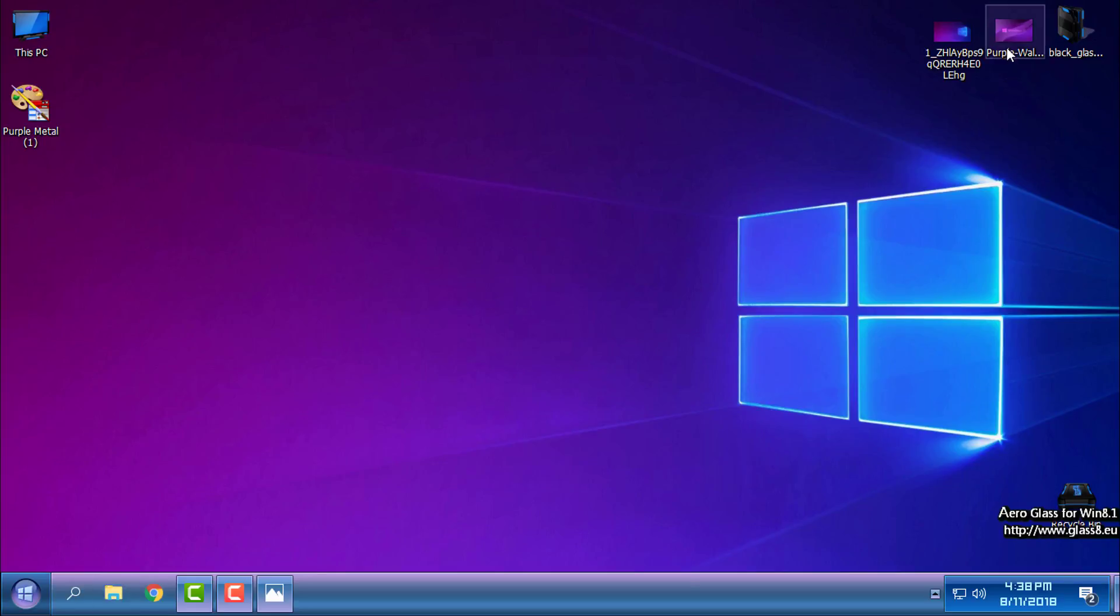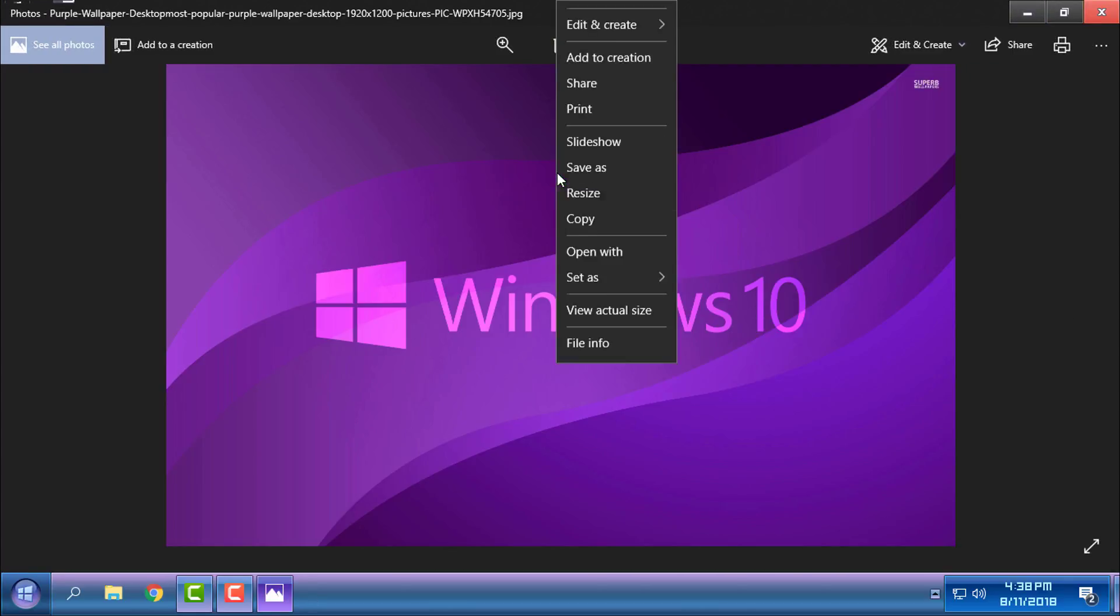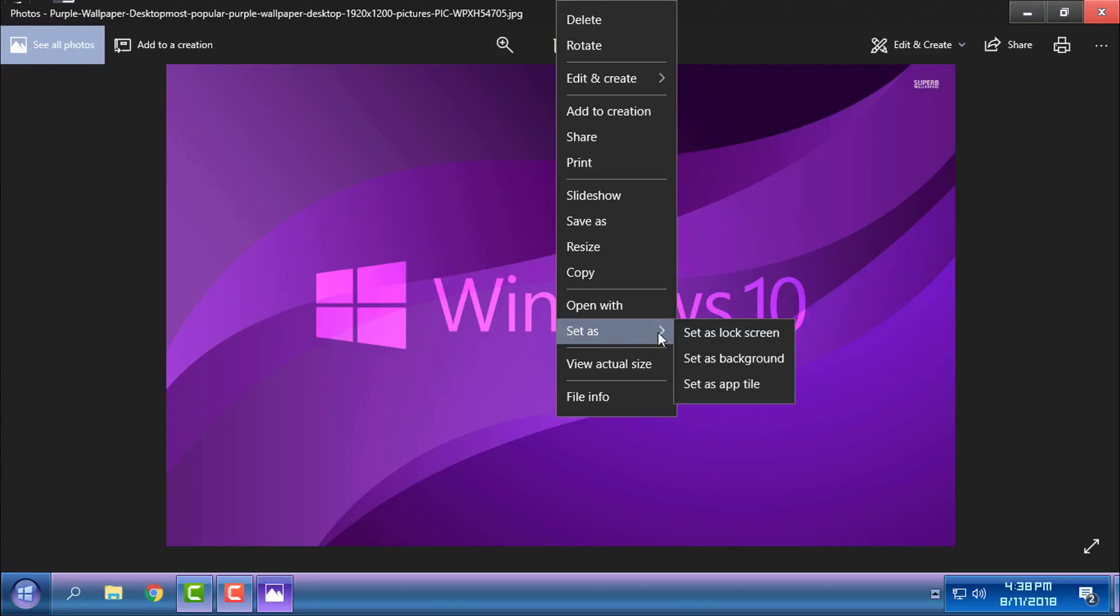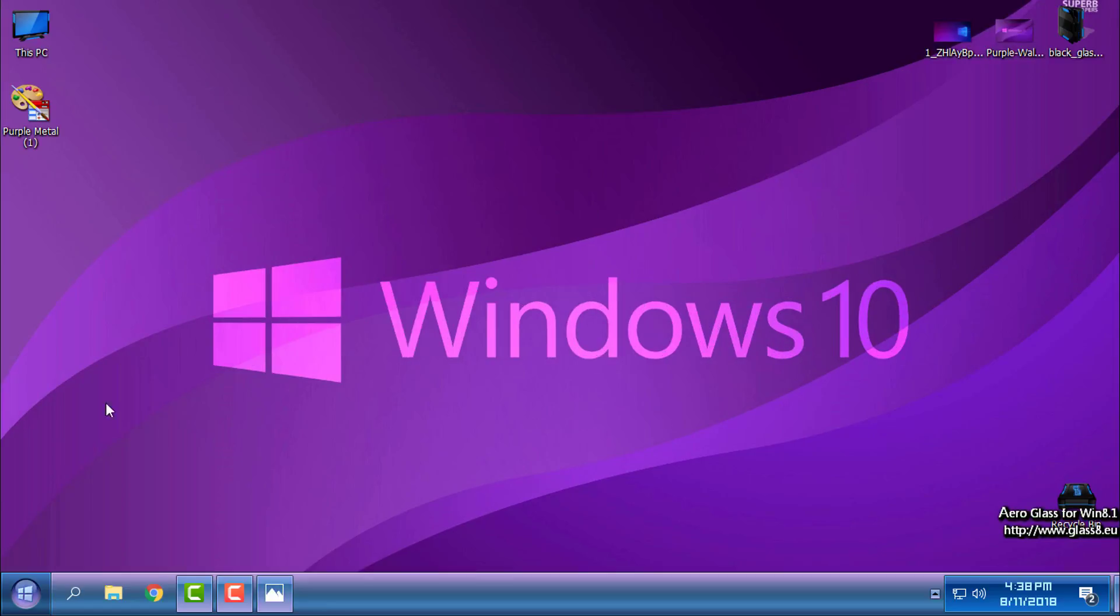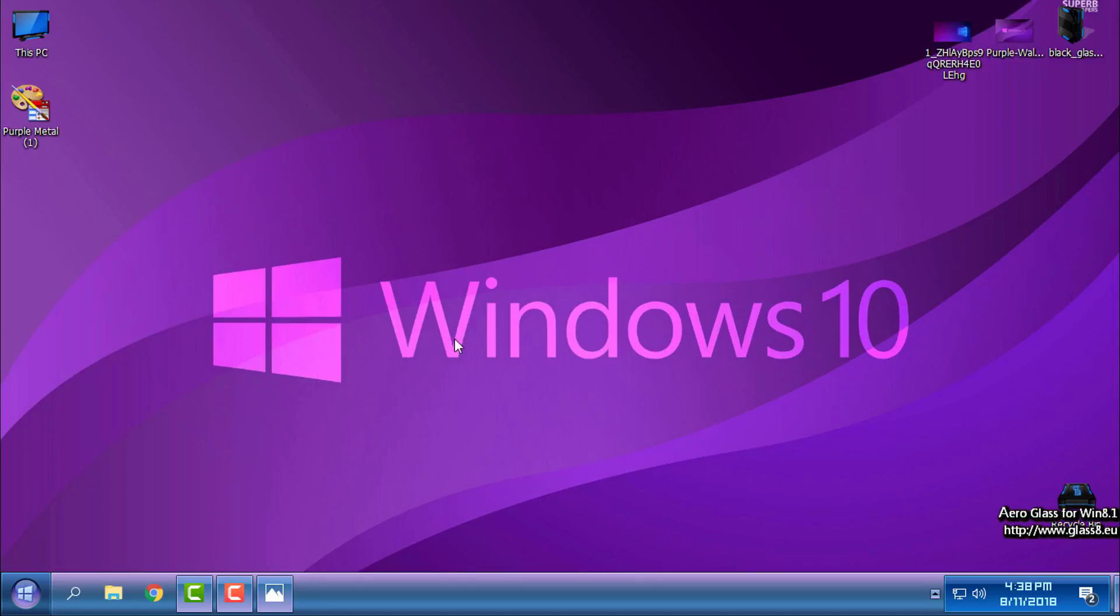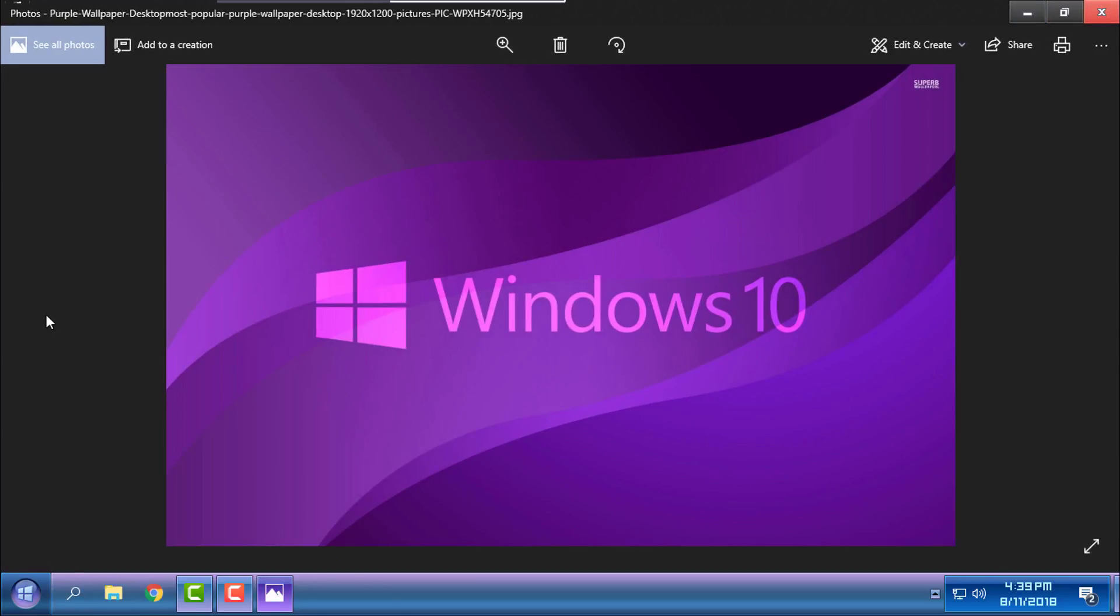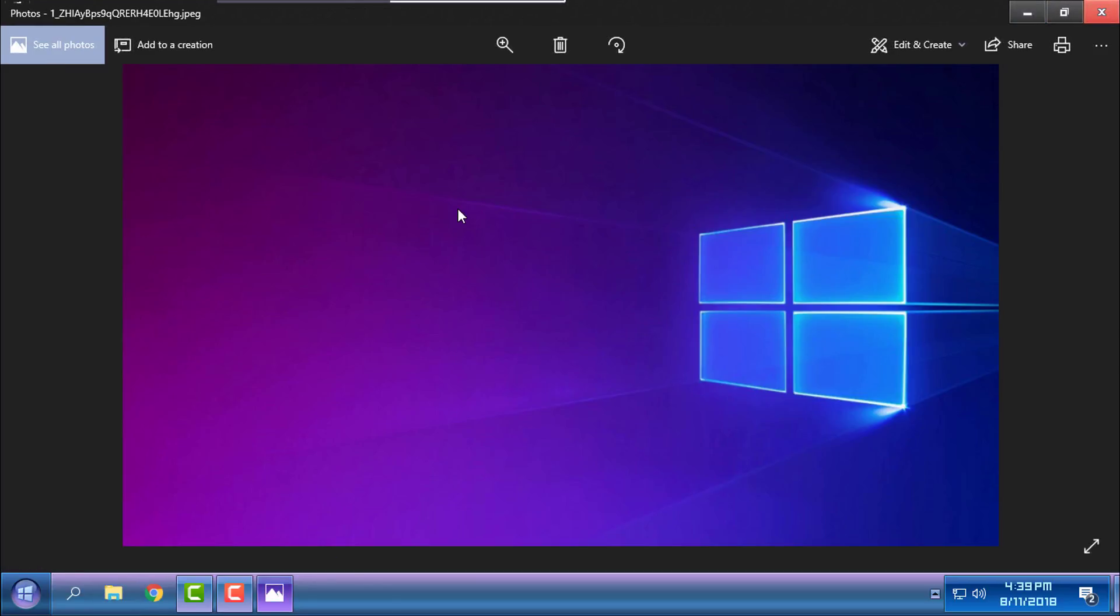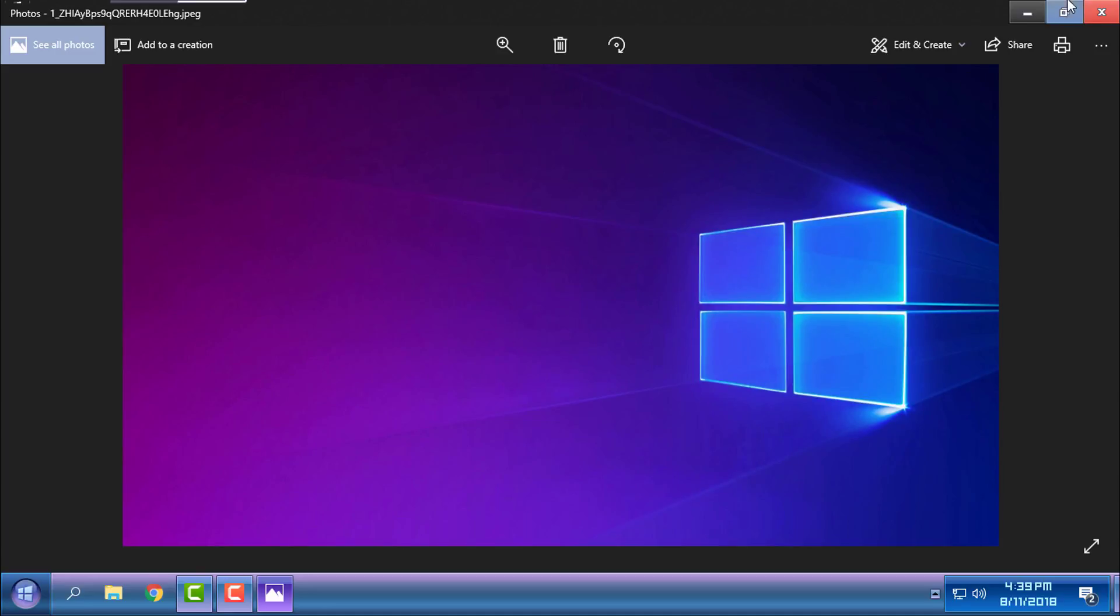Okay, and I have another wallpaper, this one. Okay, maybe the first one is better than this one, so I will just set this to background.